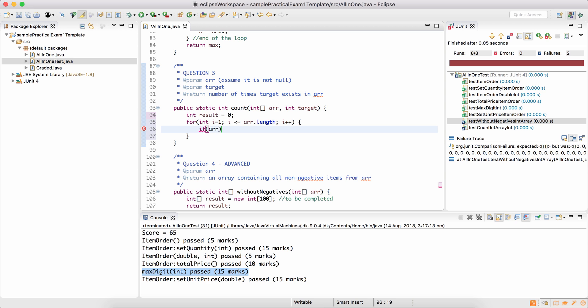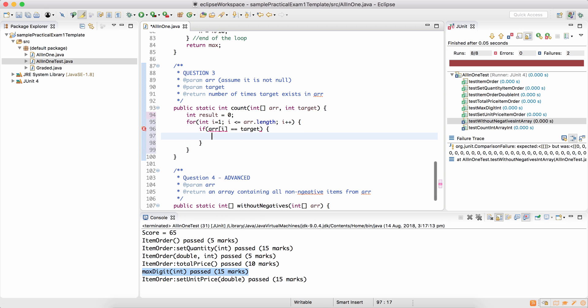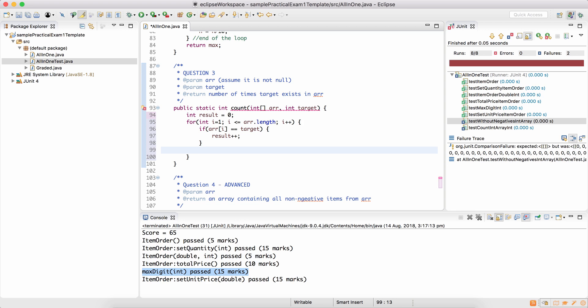If the current item, which is array i equals target, it means this item is equal to target, and therefore result should increase by 1. Another mistake I'll make is I'll add the return statement in the loop itself. Please note that the loop is not over yet.